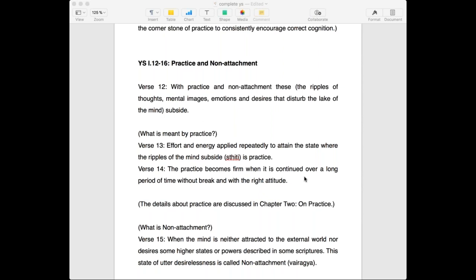Practice is called abhyasa in Sanskrit and non-attachment is vairagya. Think of these two as the wings of a bird. If yoga is a bird, it has two wings — abhyasa and vairagya. Can a bird fly with only one wing? No. So we need both.